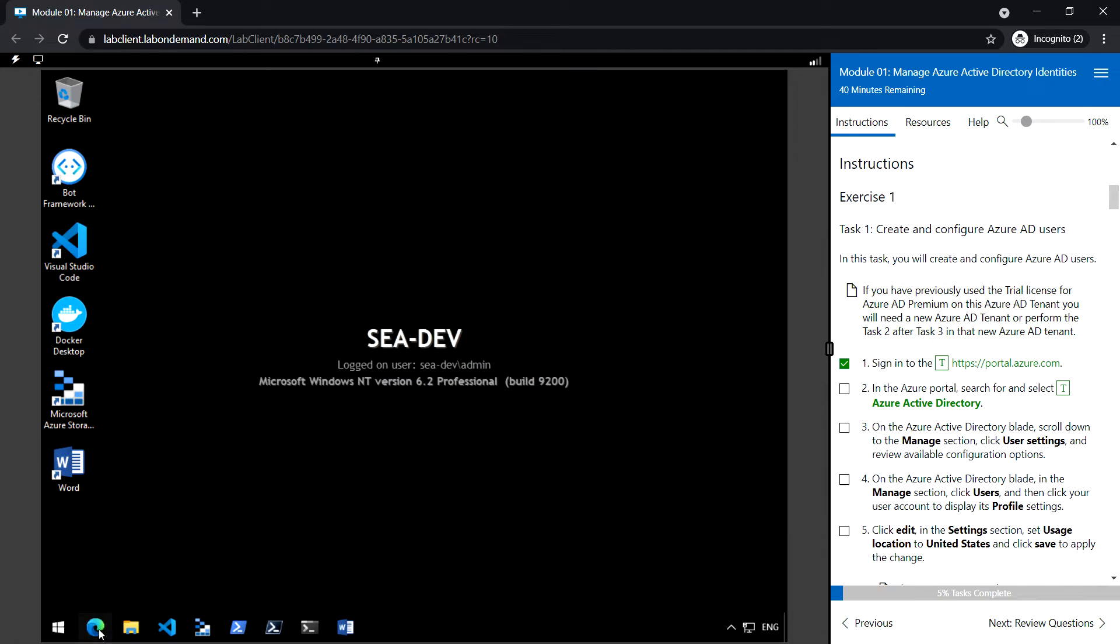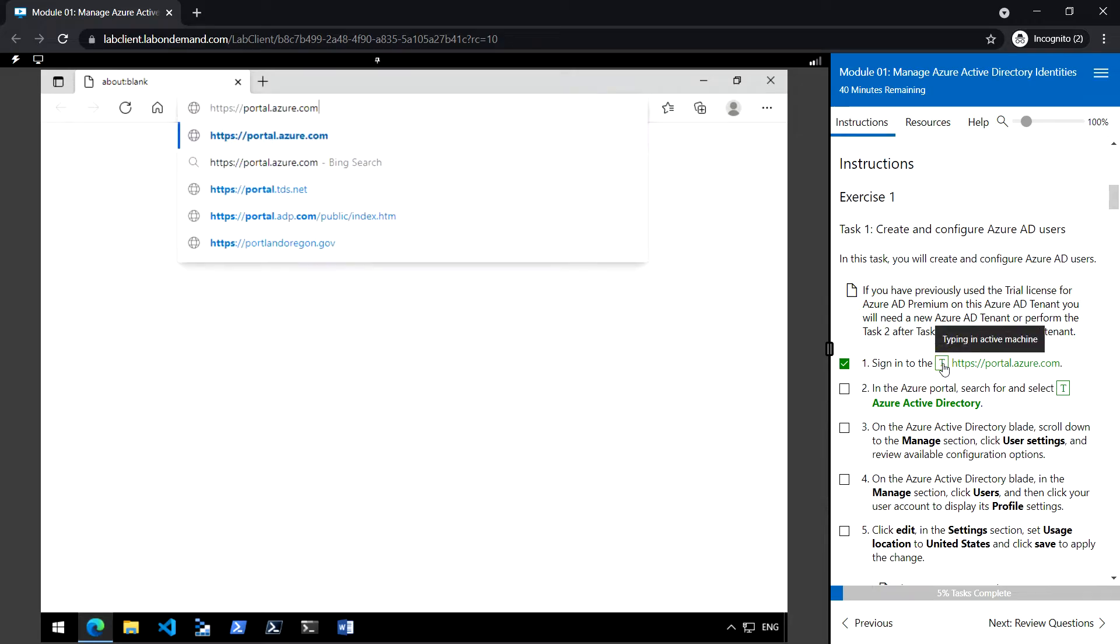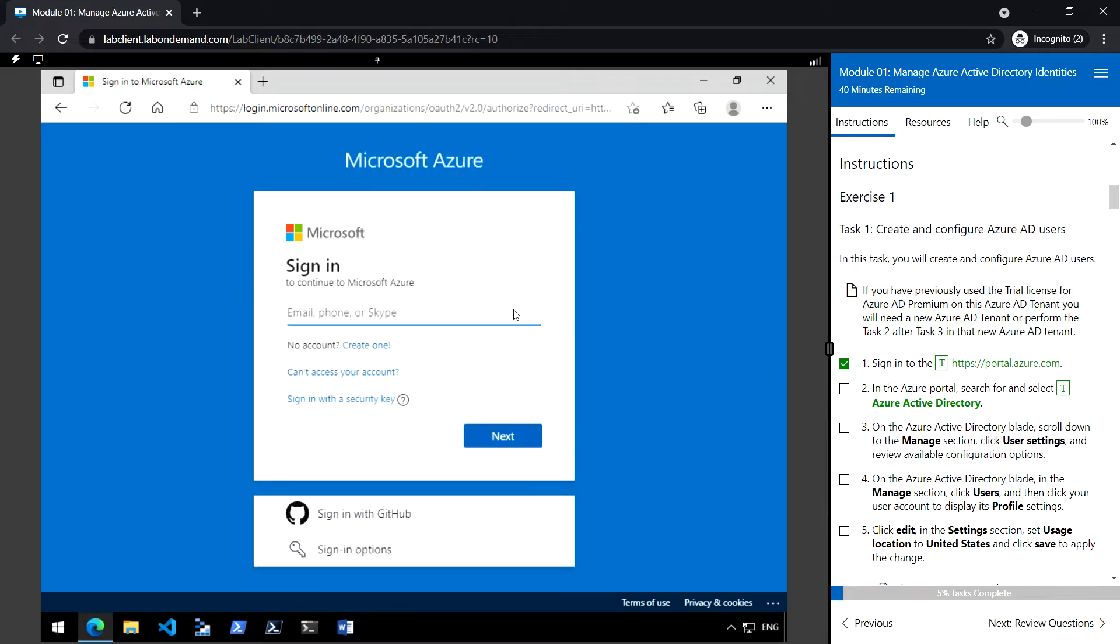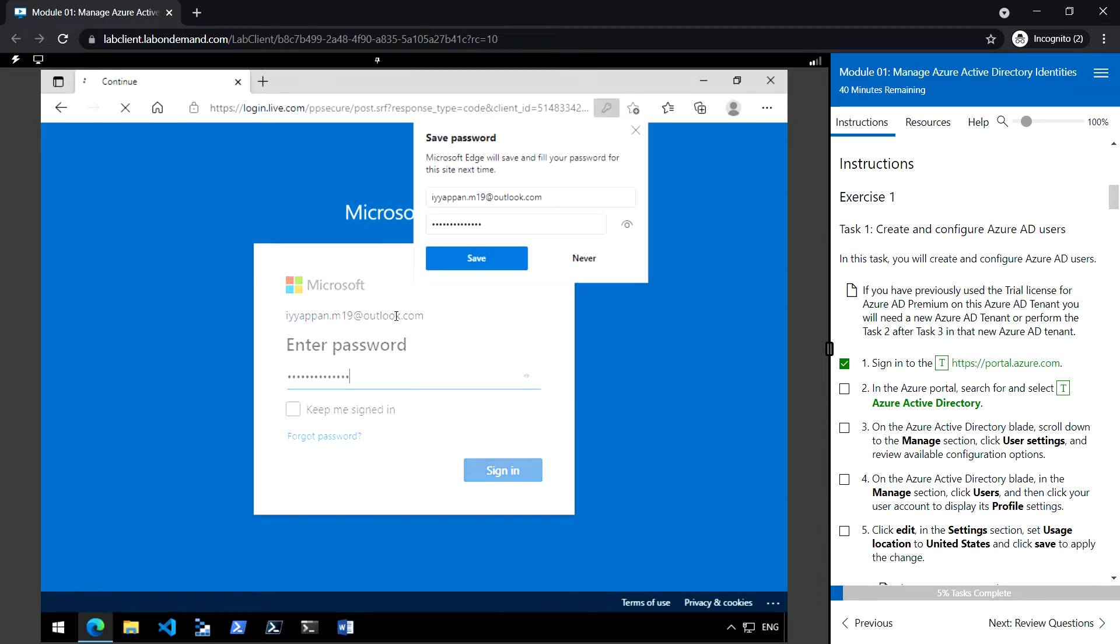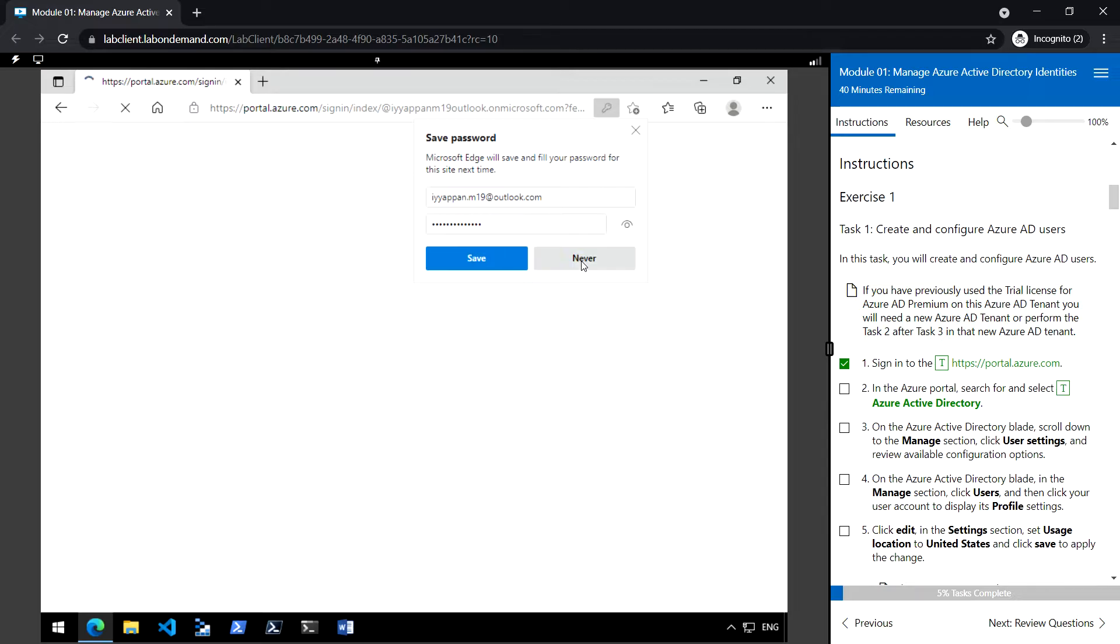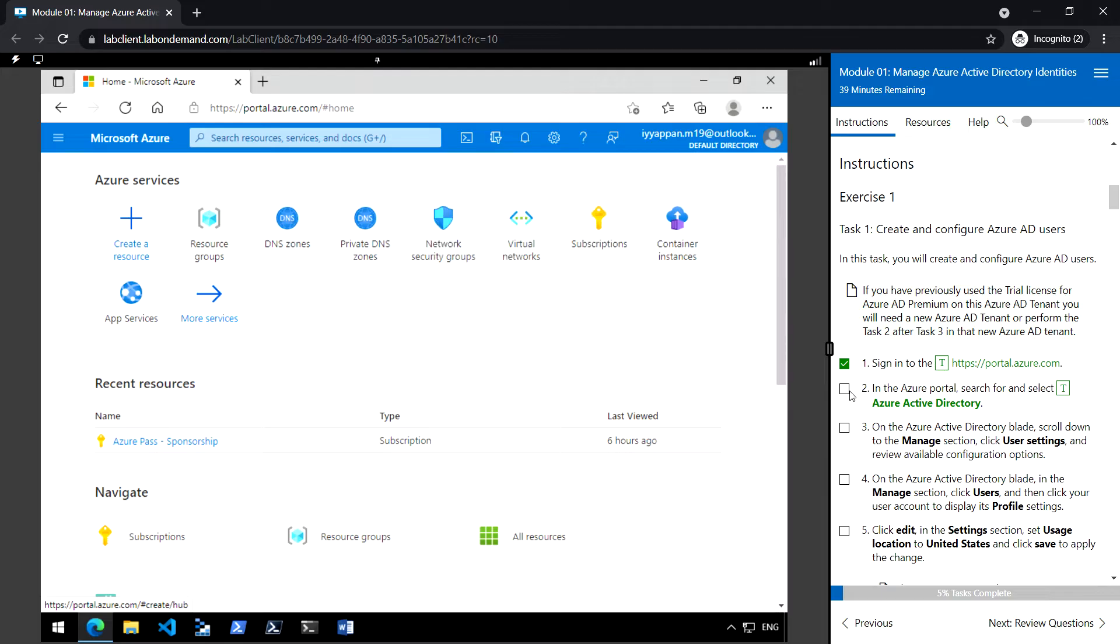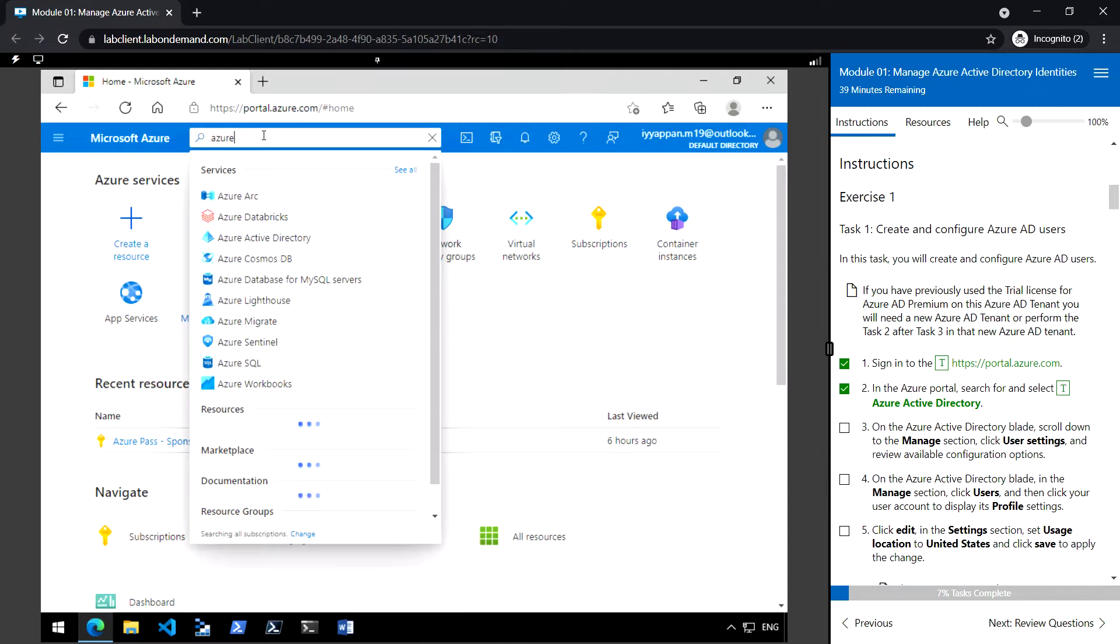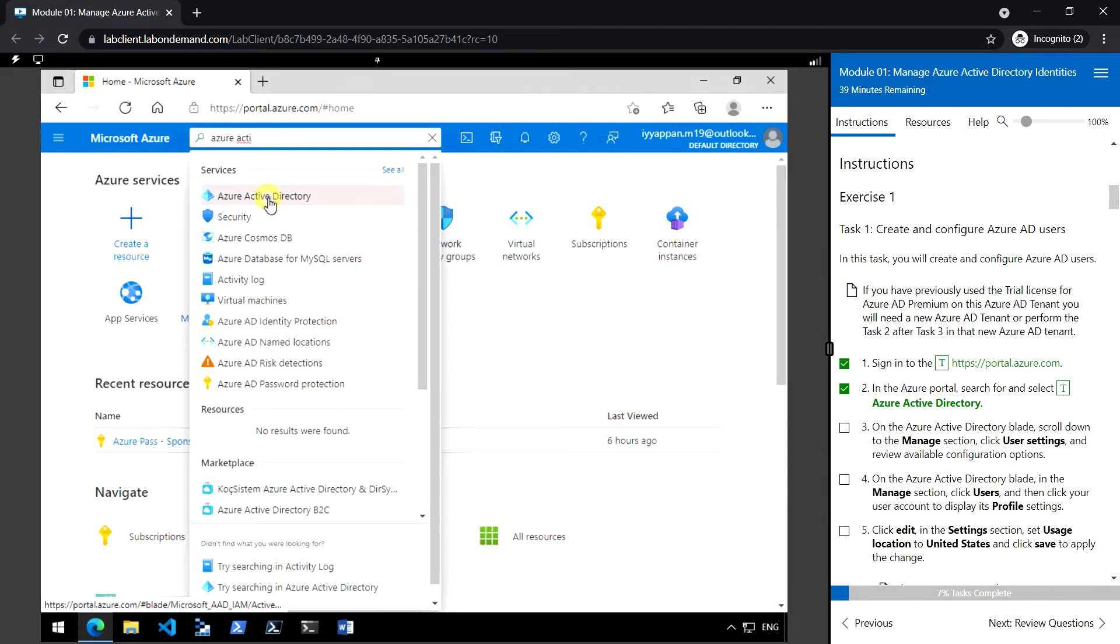Navigate to portal.azure.com. Once logged in to Azure portal, let's search Azure Active Directory.